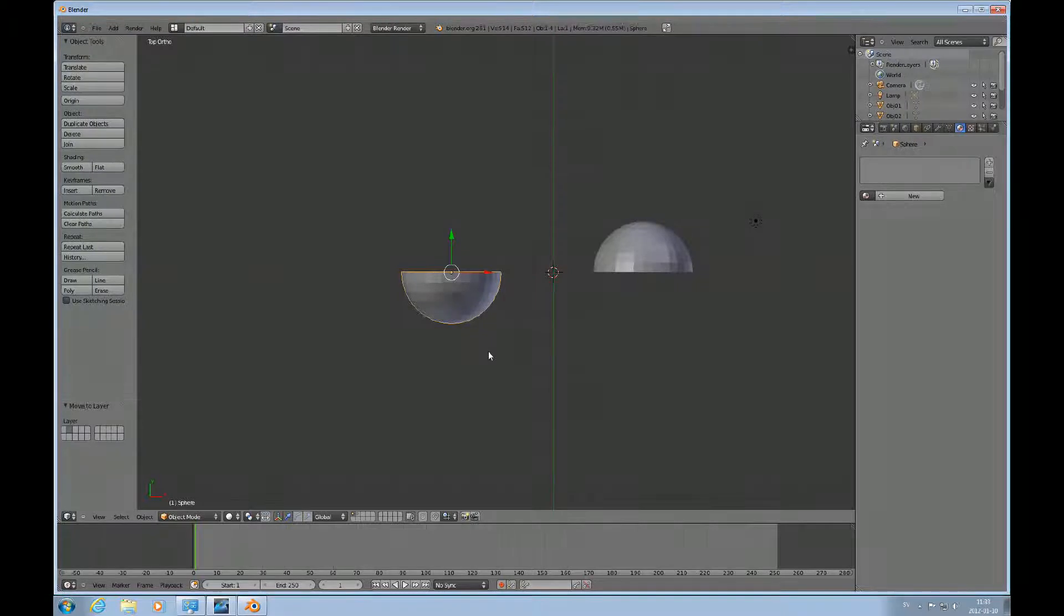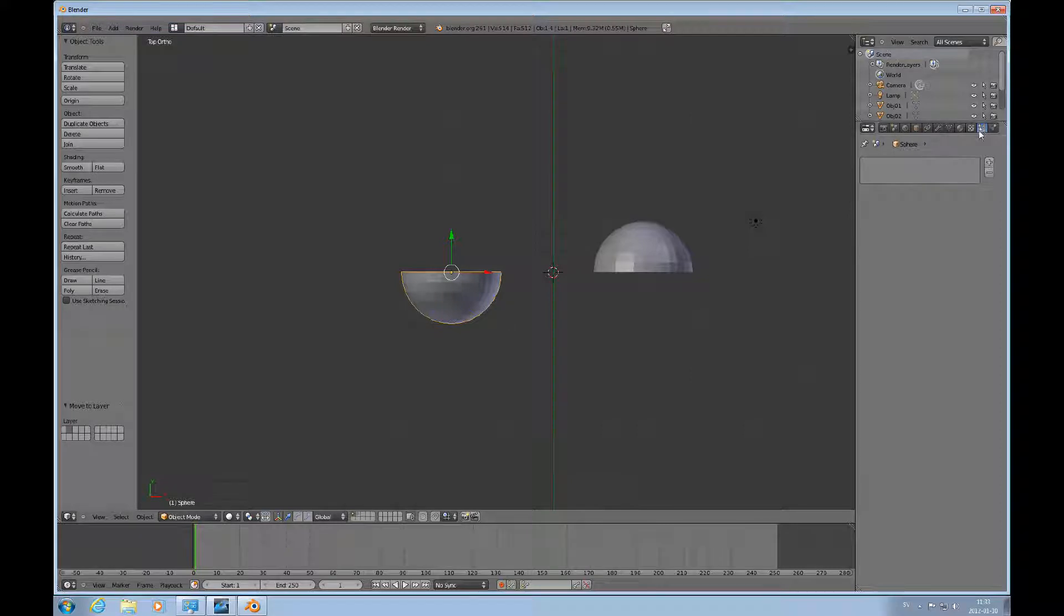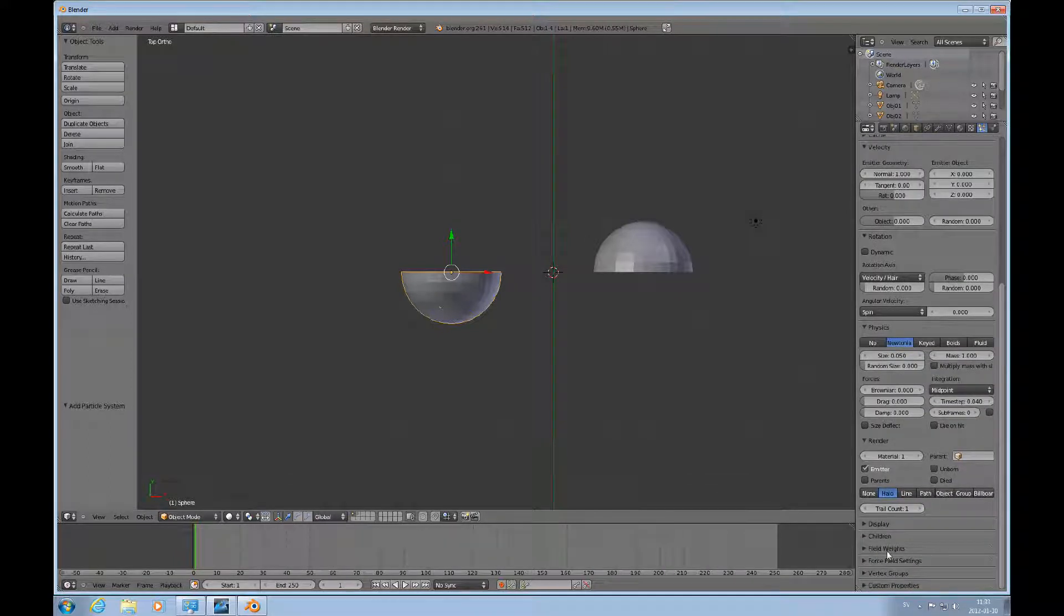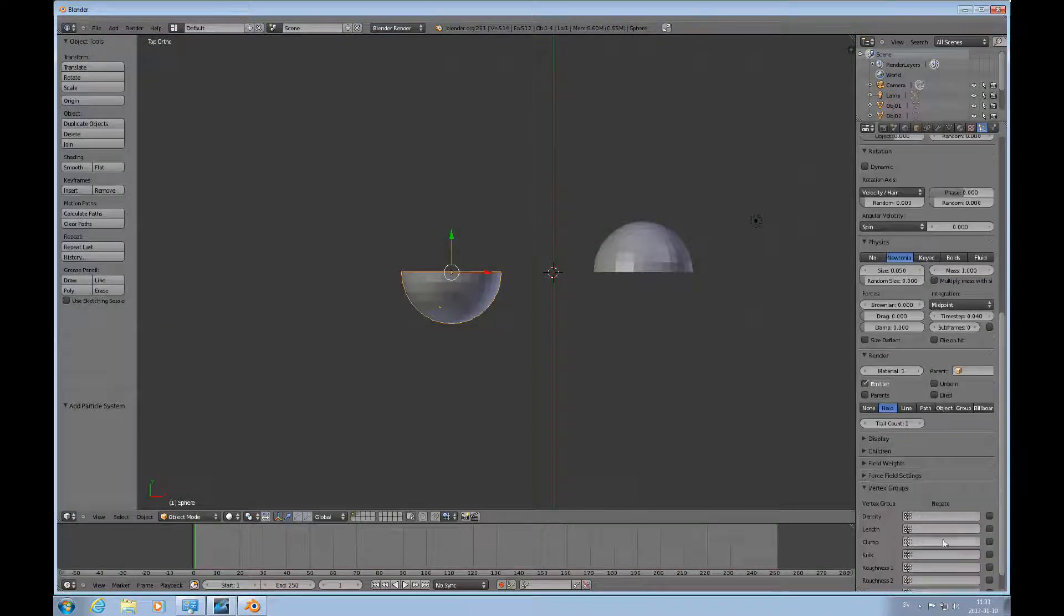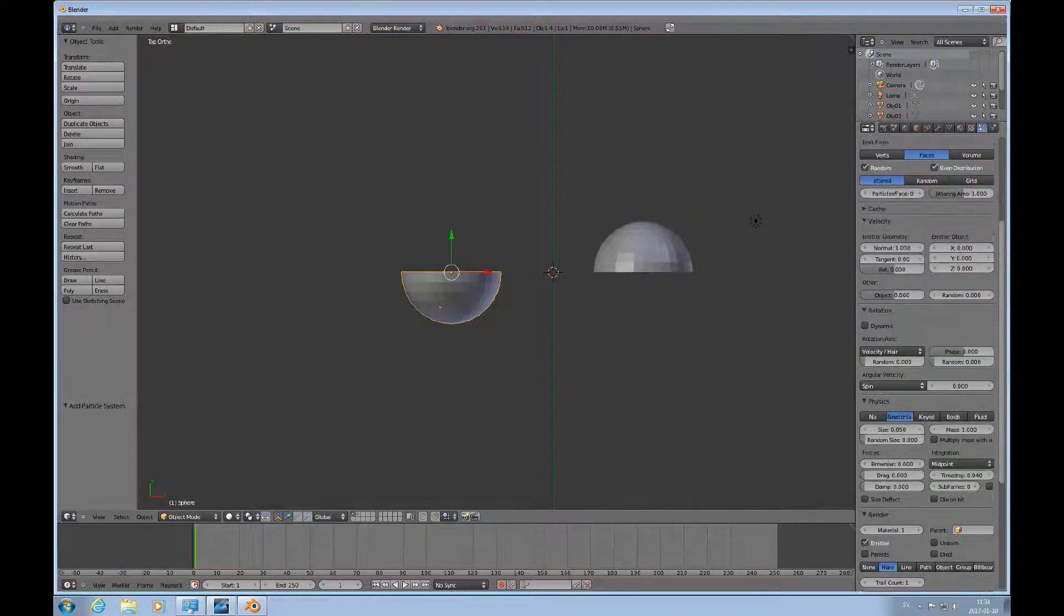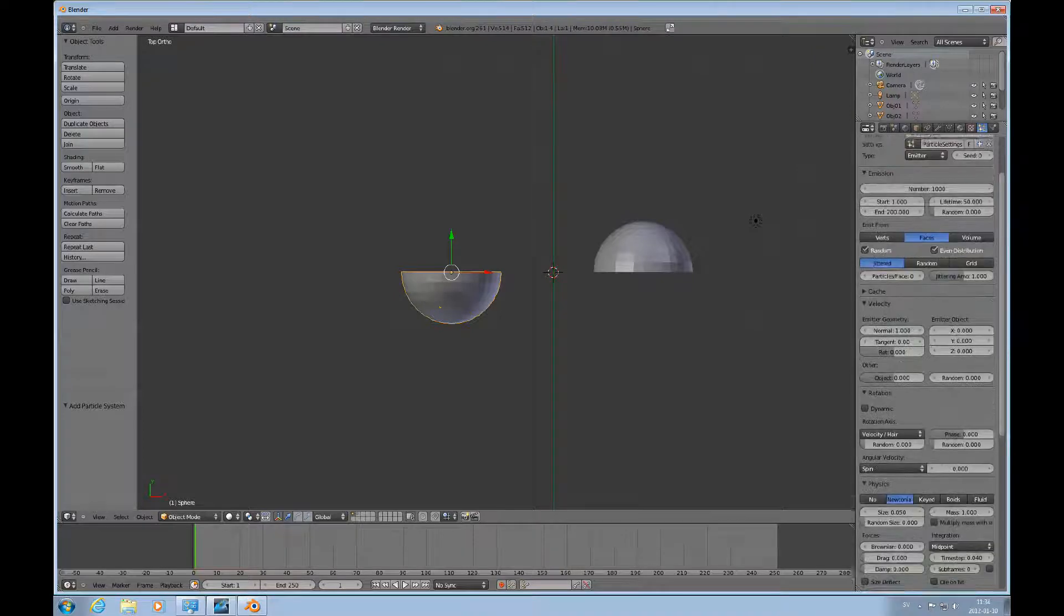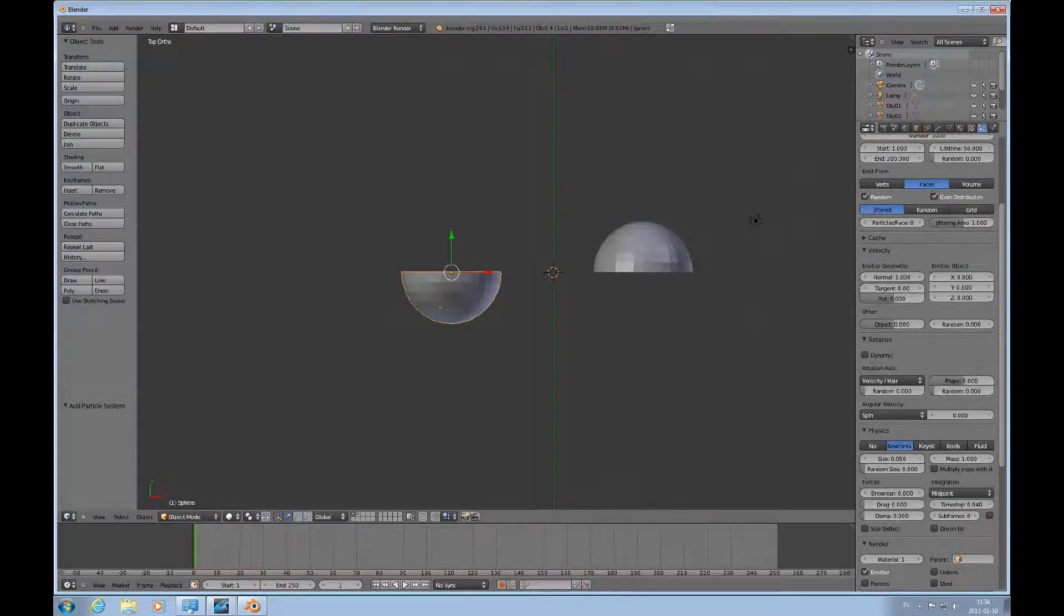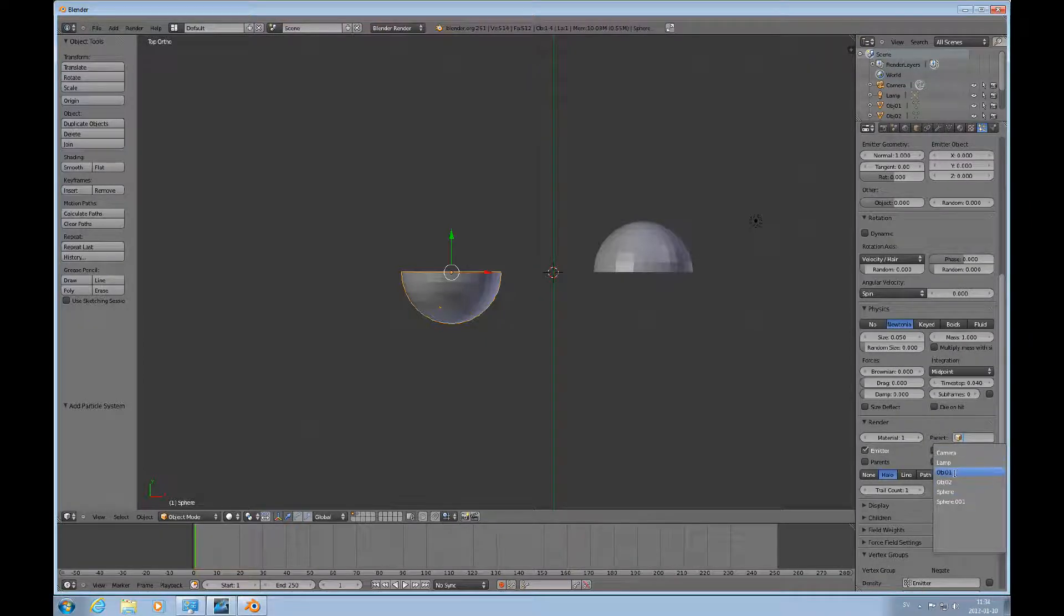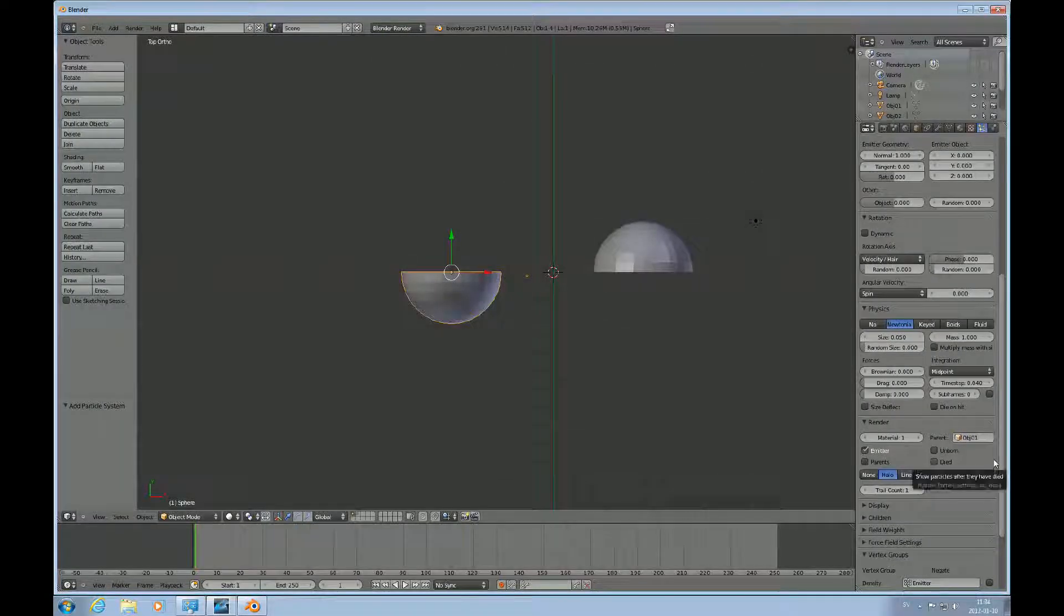Then I'll start with this one and activate the Particle Systems tab and add one. I'll go down to Vertex Groups here and choose Emitter. I'll also change in the Render field, I want to emit object 1.